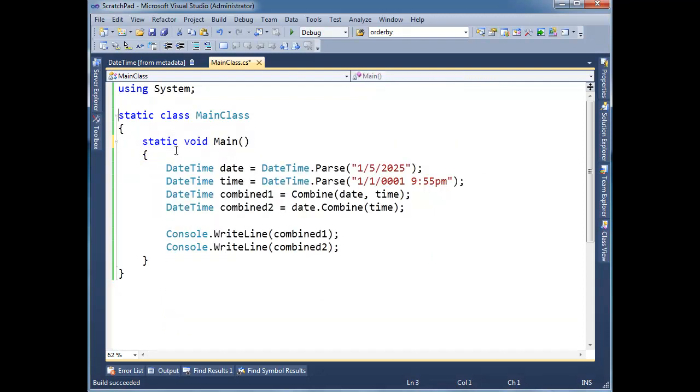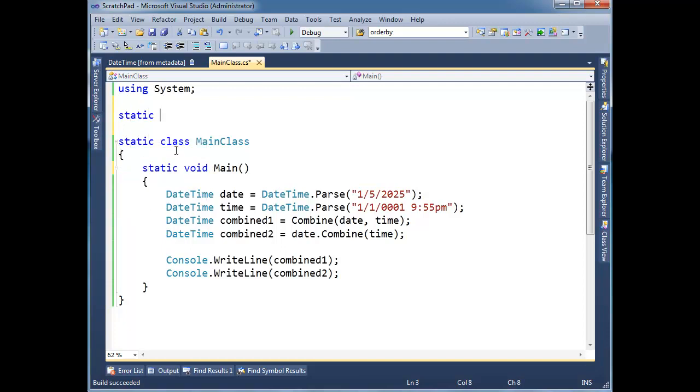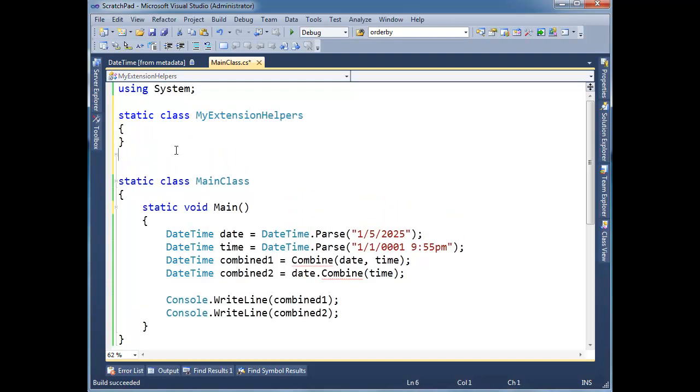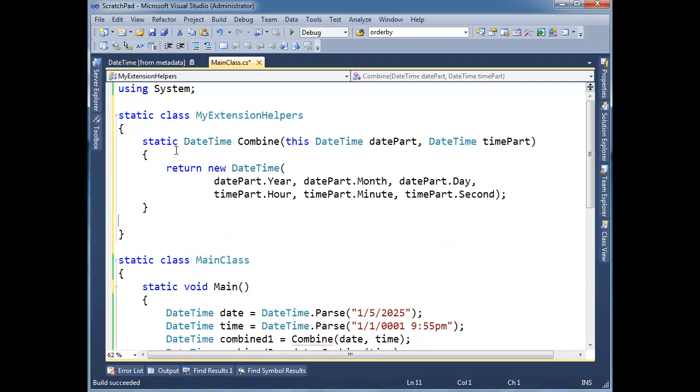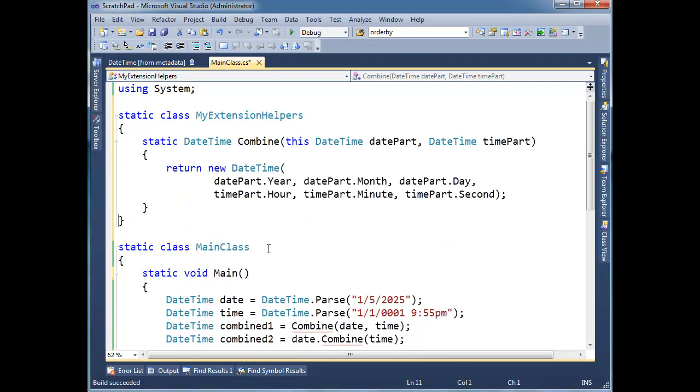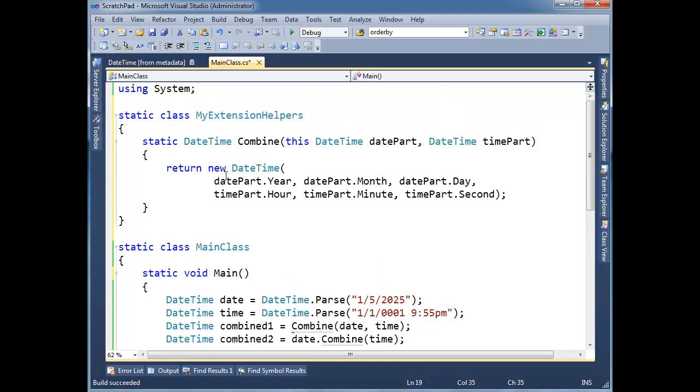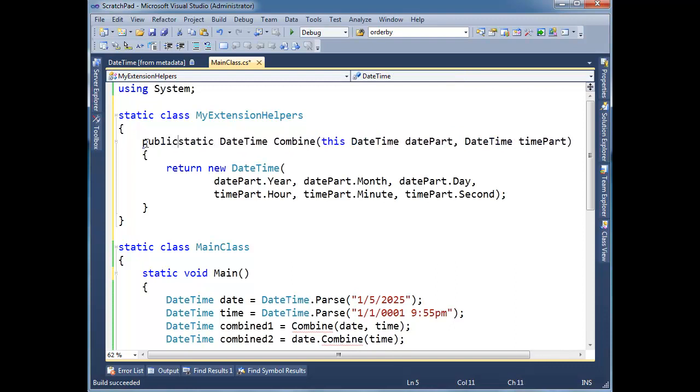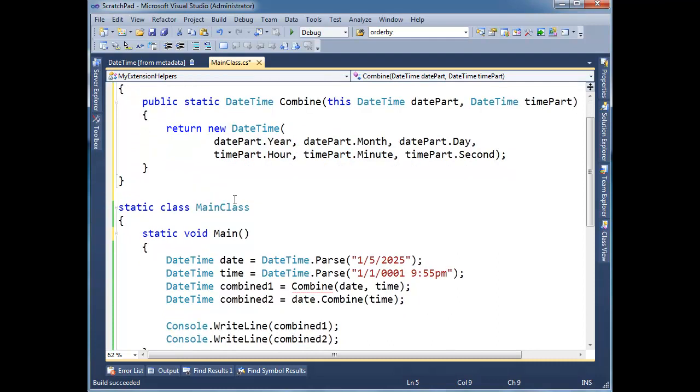I'm going to cut this combine method and put it in a static class my extension helpers. And maybe you can come up with a better name than I did there, but I'm just going to throw that out there just to prove that, hey, this still works. Well, now I got the red squigglies here. First of all, this needs to be public. That's why I'm getting the red squigglies, the compiler can't see it. Because now it's in a different class, and the default if you don't put public is private.